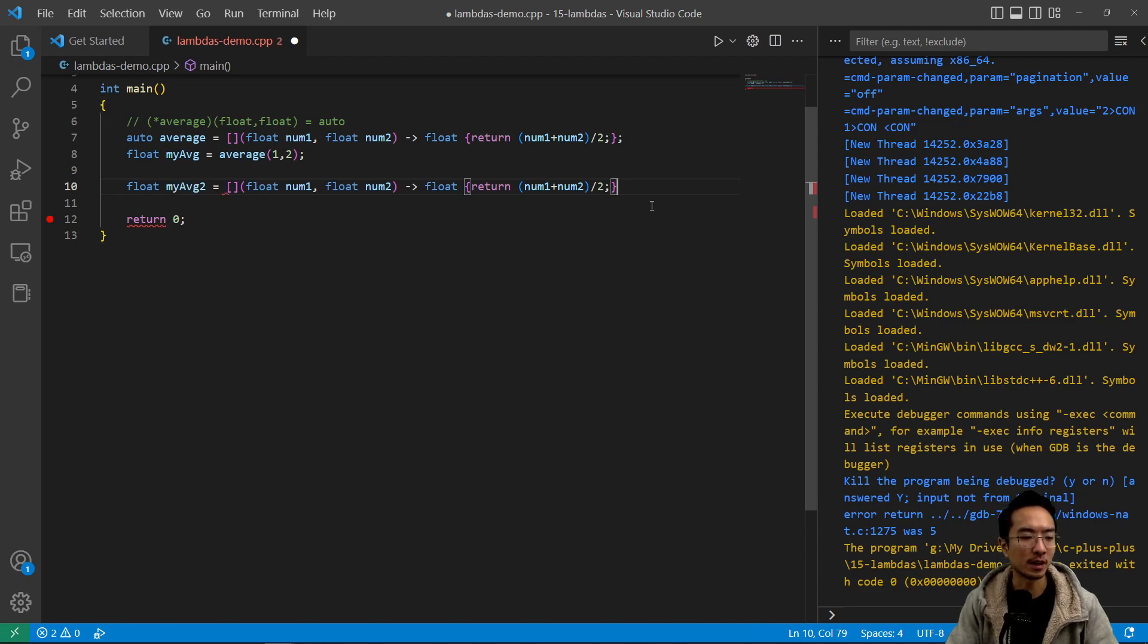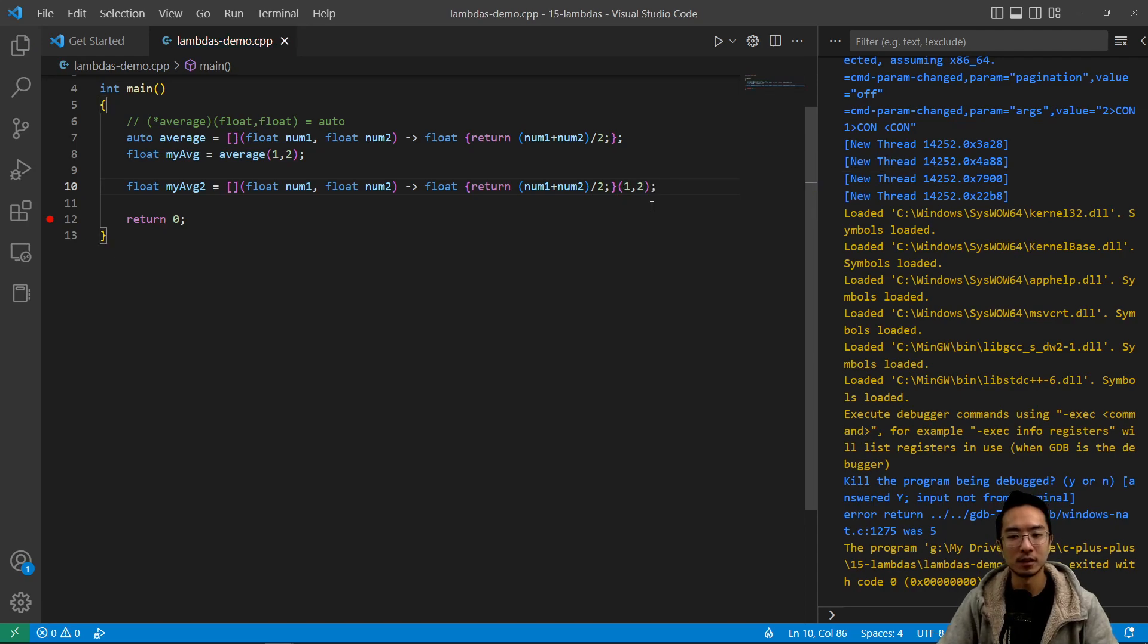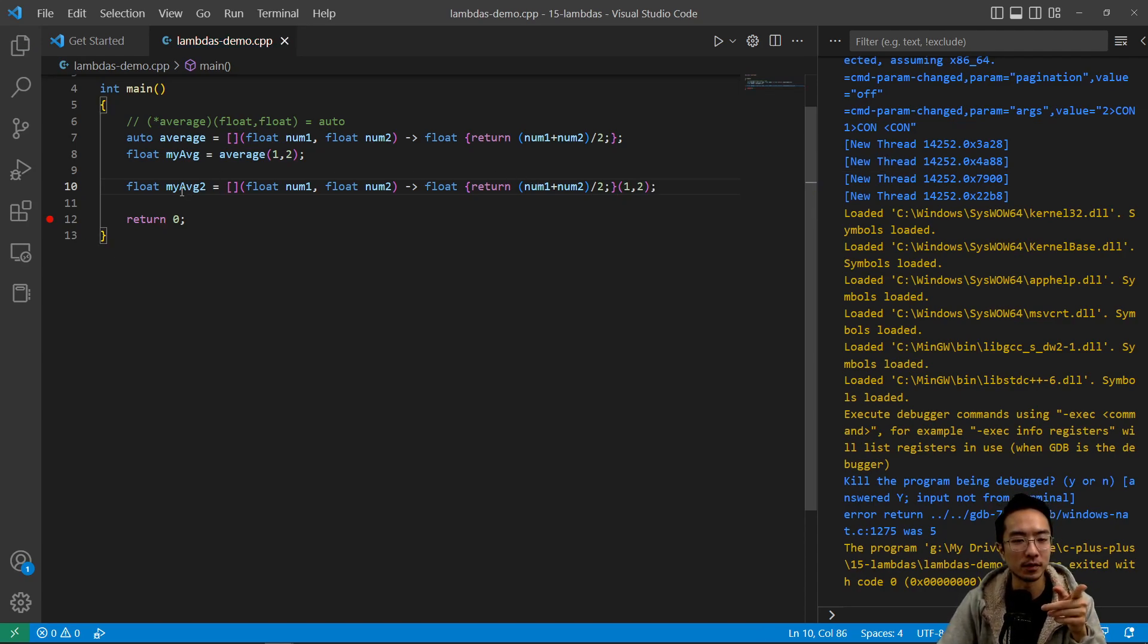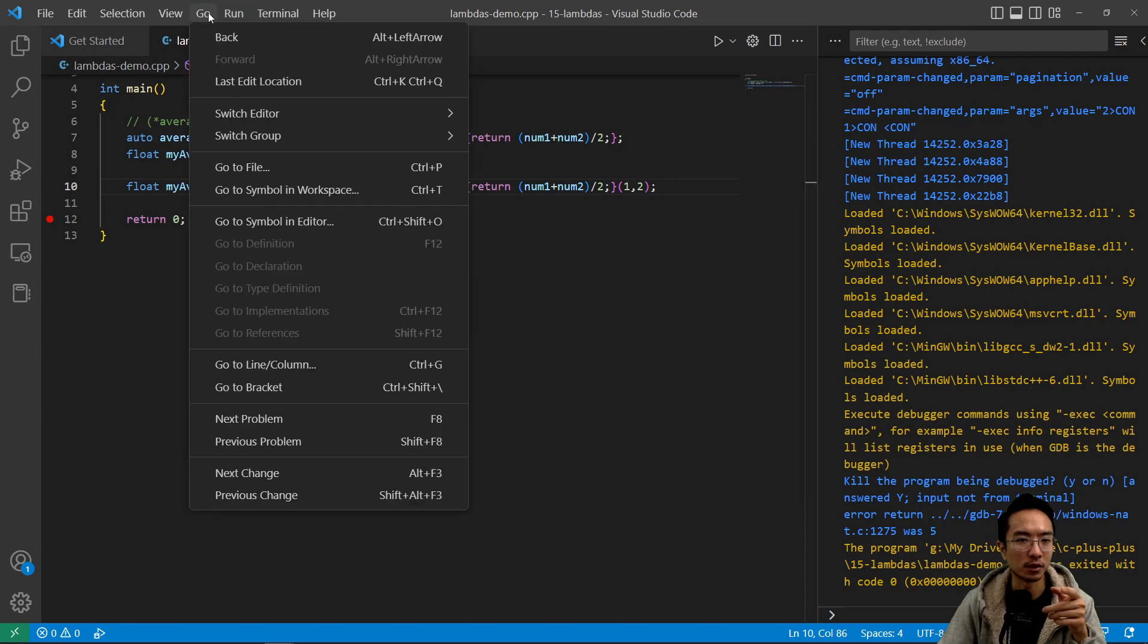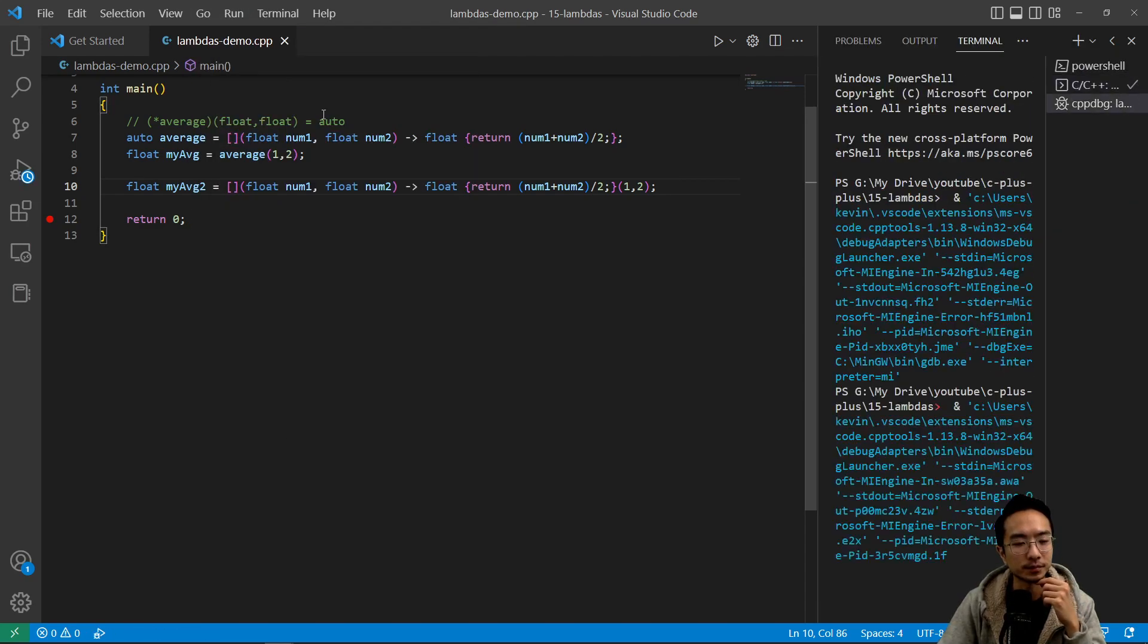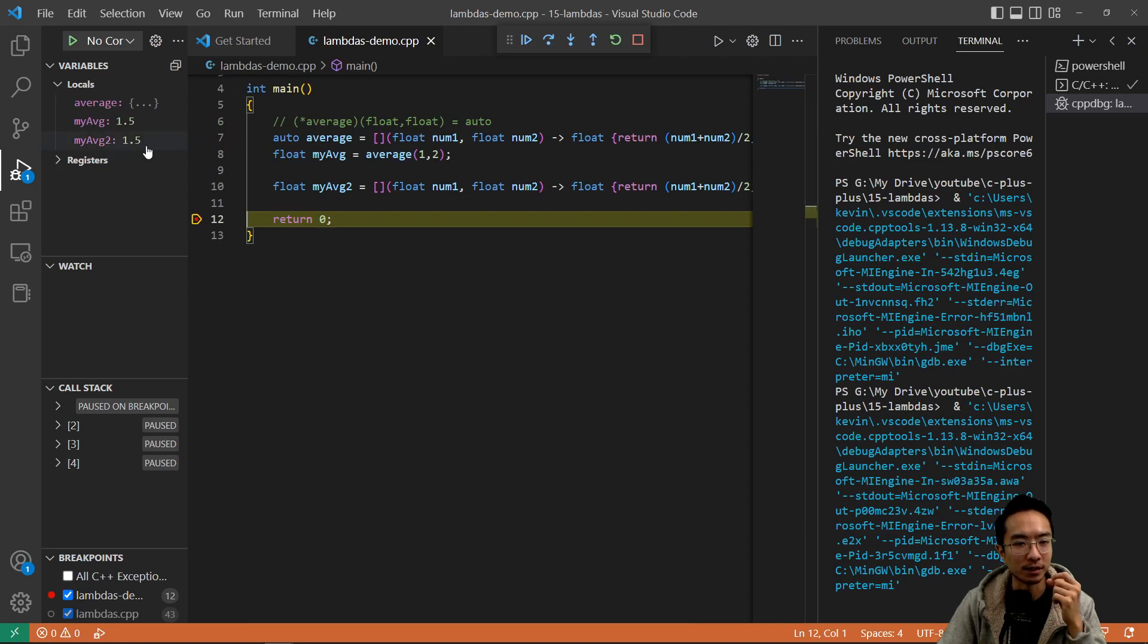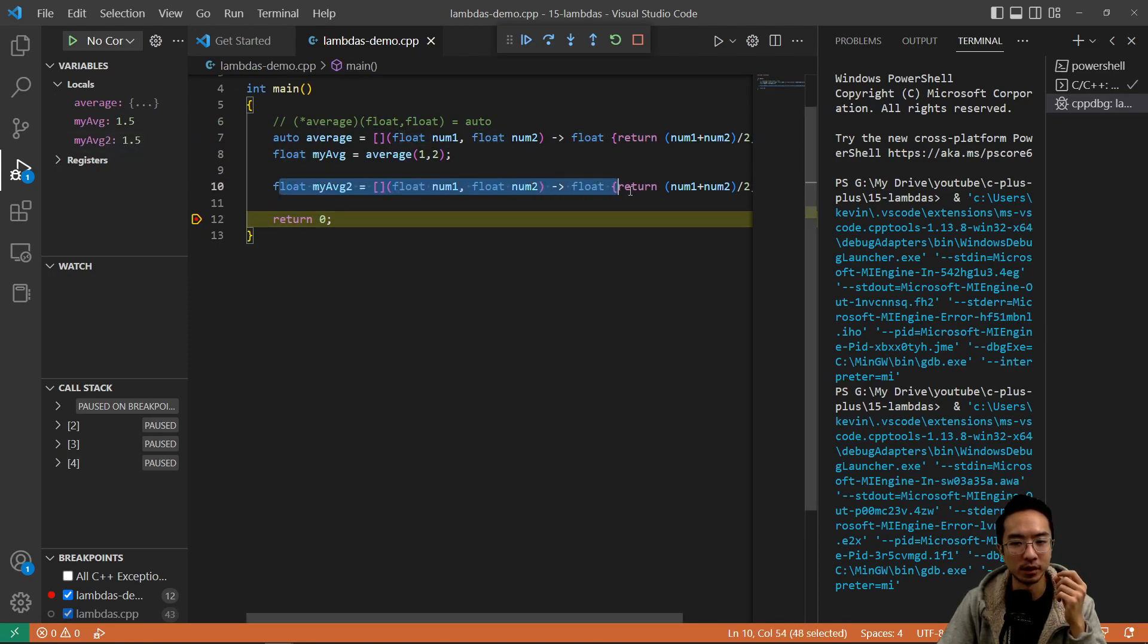We're going to call this my_average_two, and then what's going to happen is in the end it's where you pass in your input arguments. Okay, so if I run this, you should see my_average_two should also be correct. So if I start debugging, you see that my_average_two is 1.5.